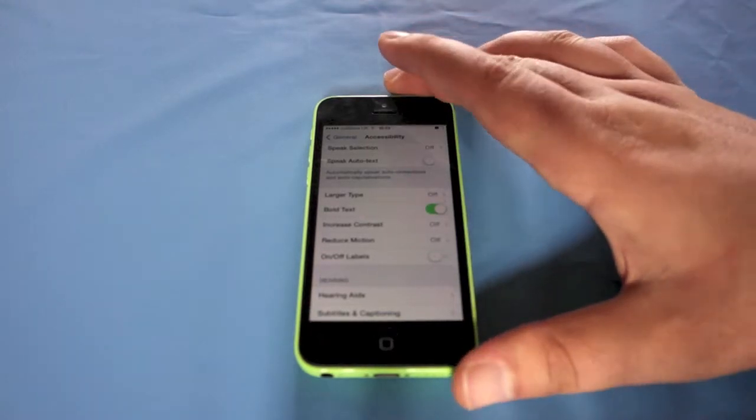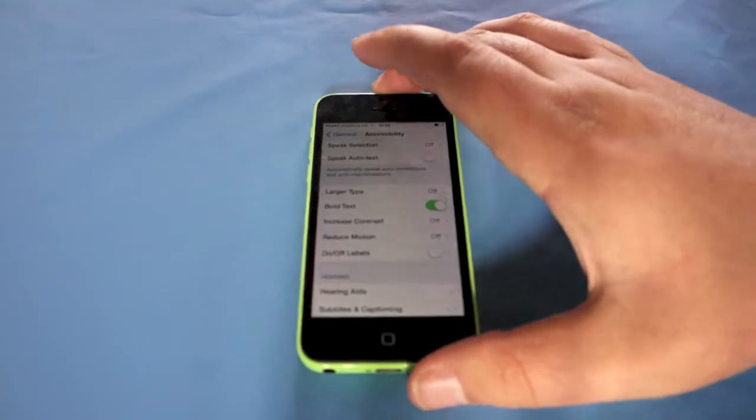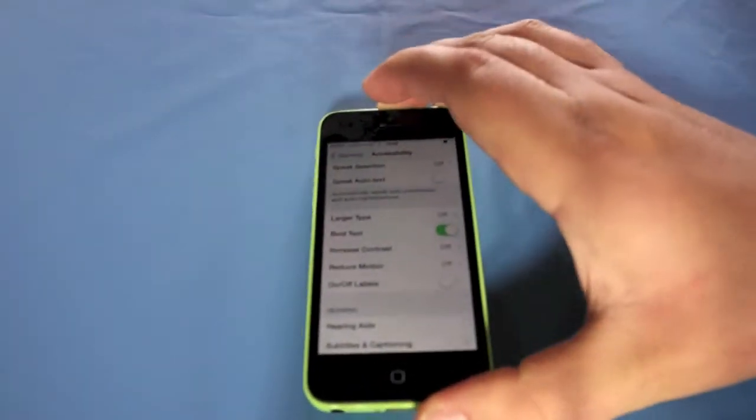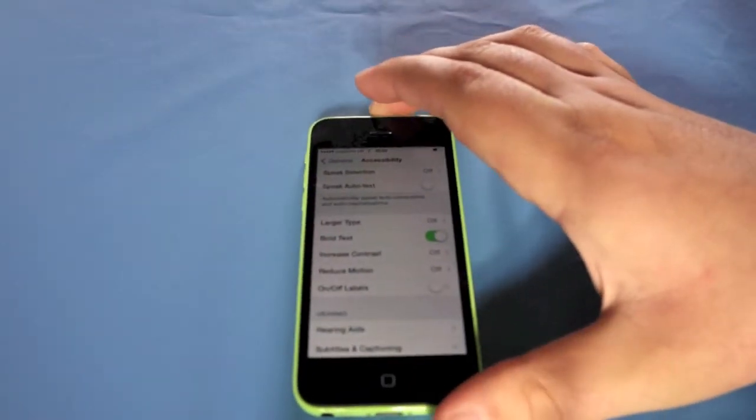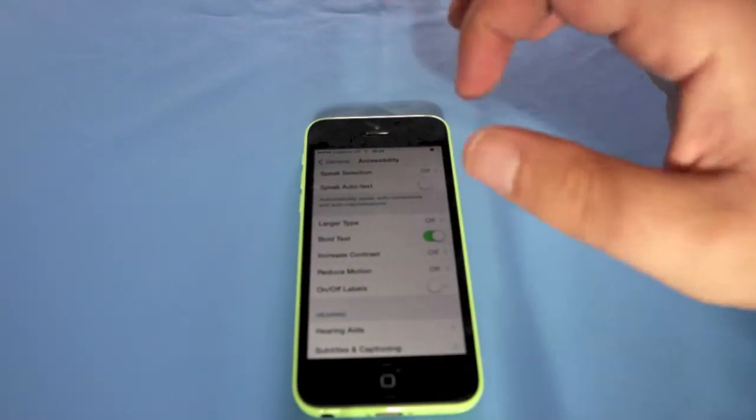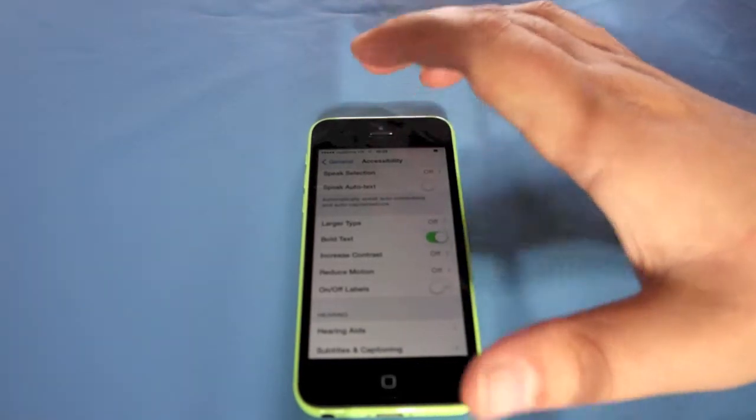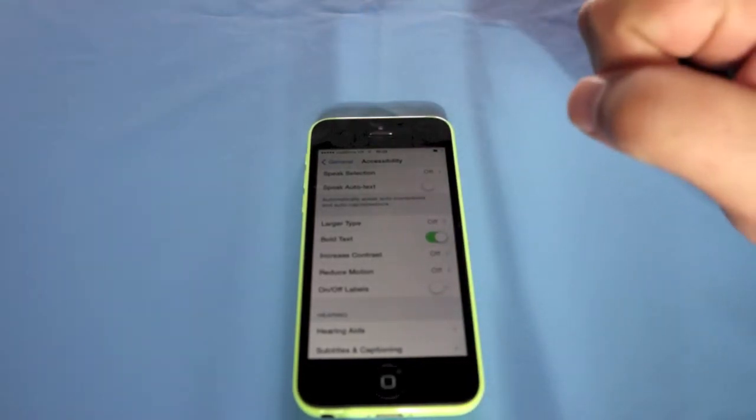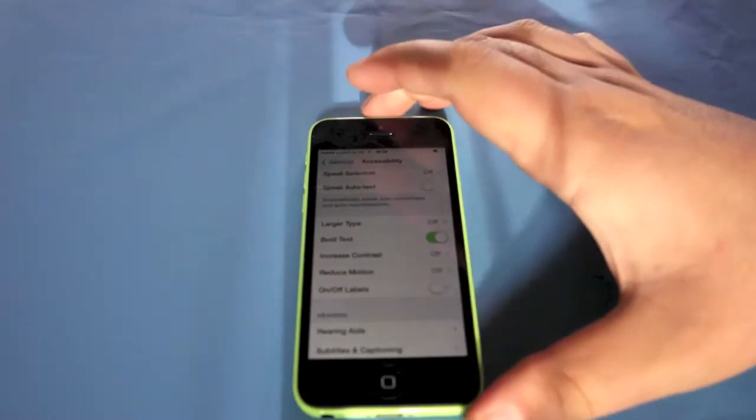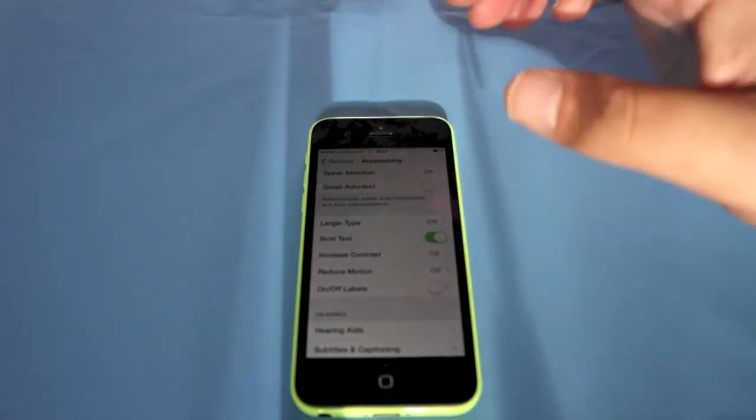Underneath that you've got Reduced Motion as well. So that means when you tilt the phone side to side it reduces it a little bit because it does have a new motion sort of feel to it.